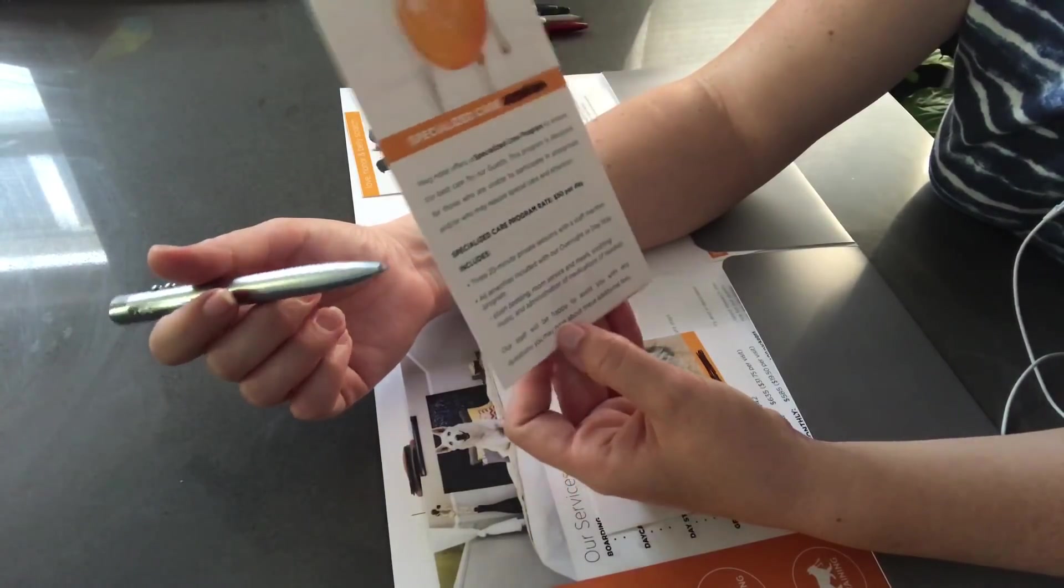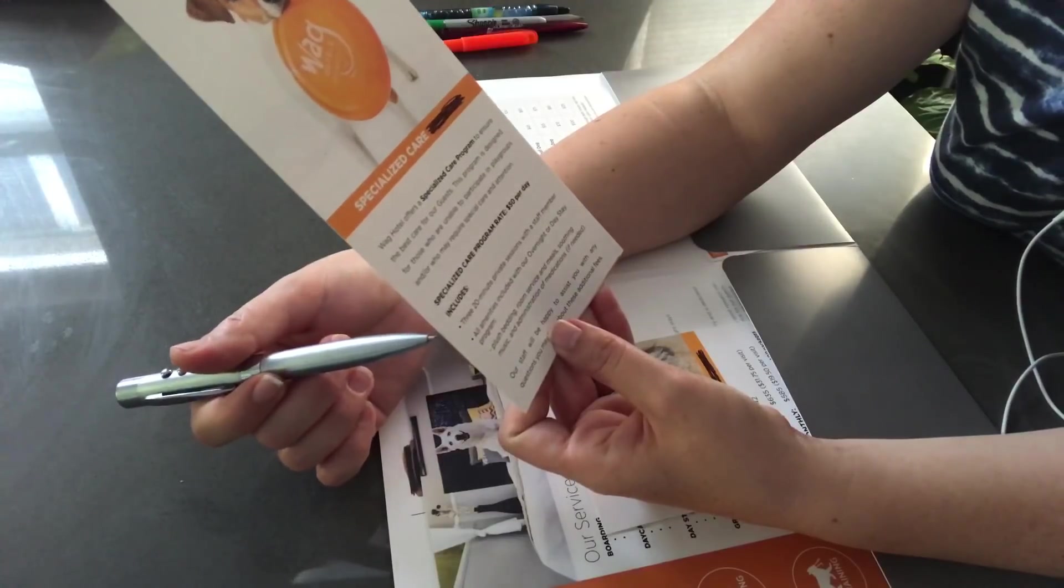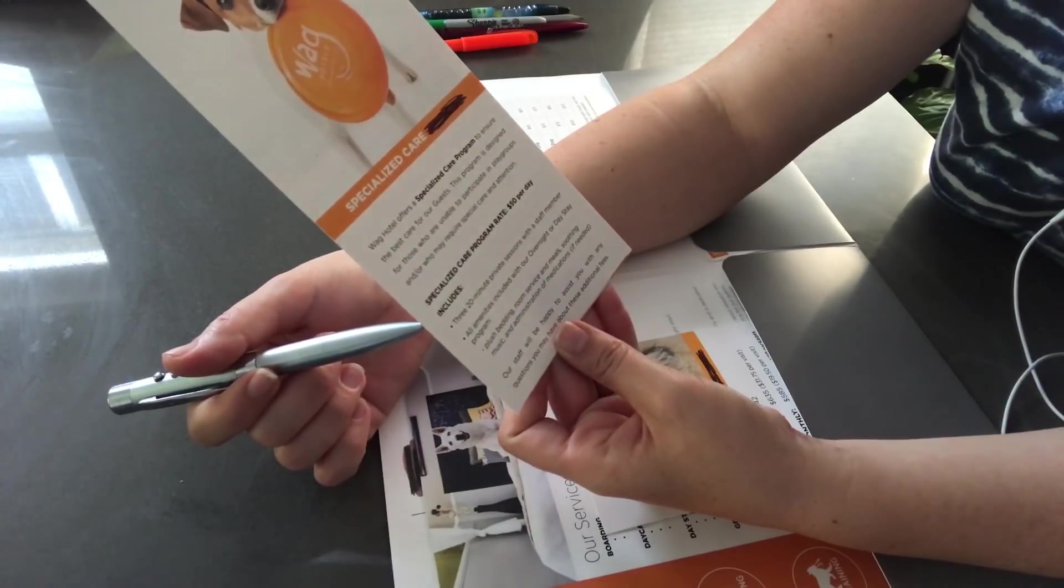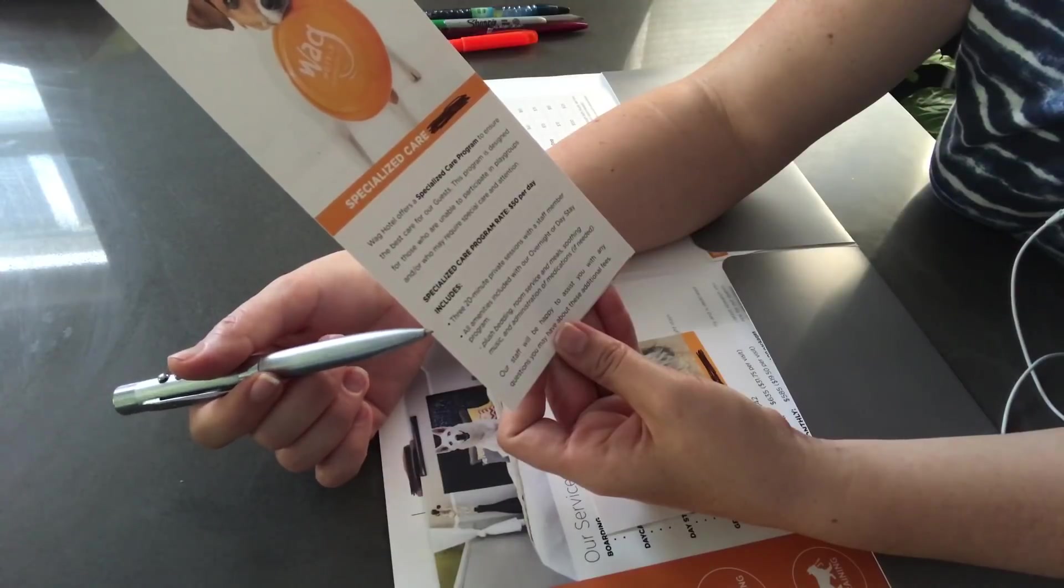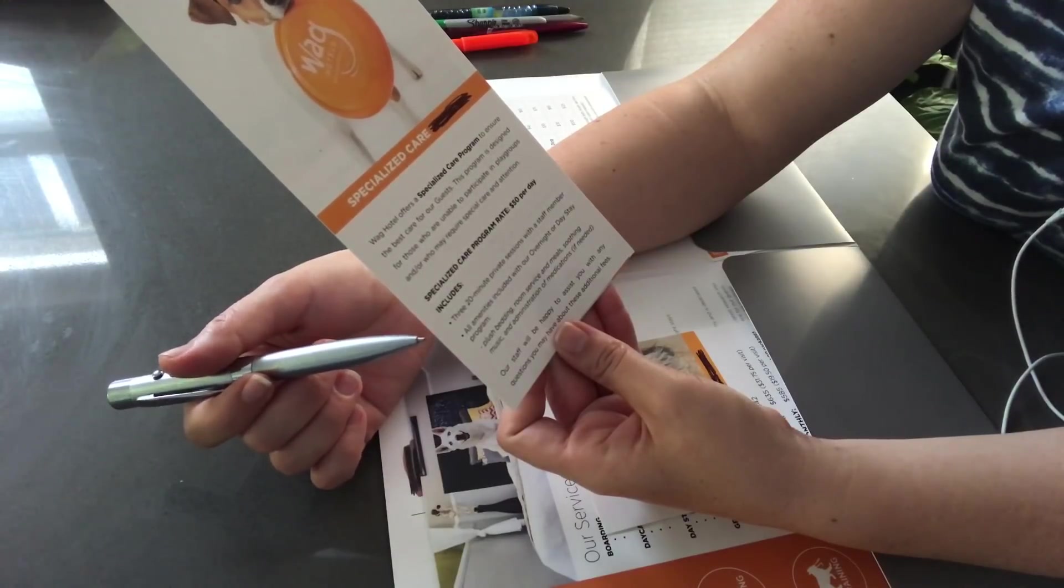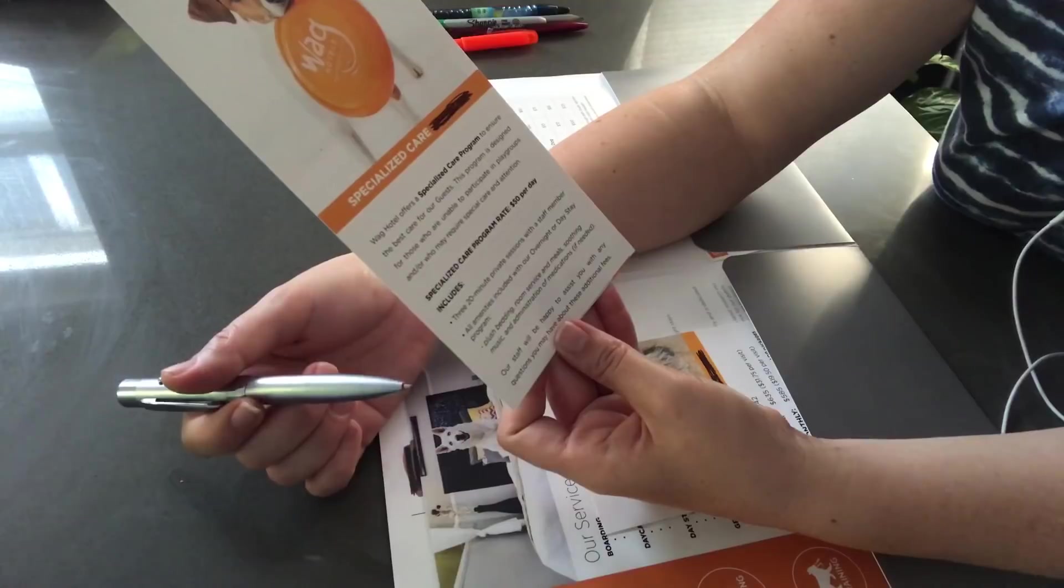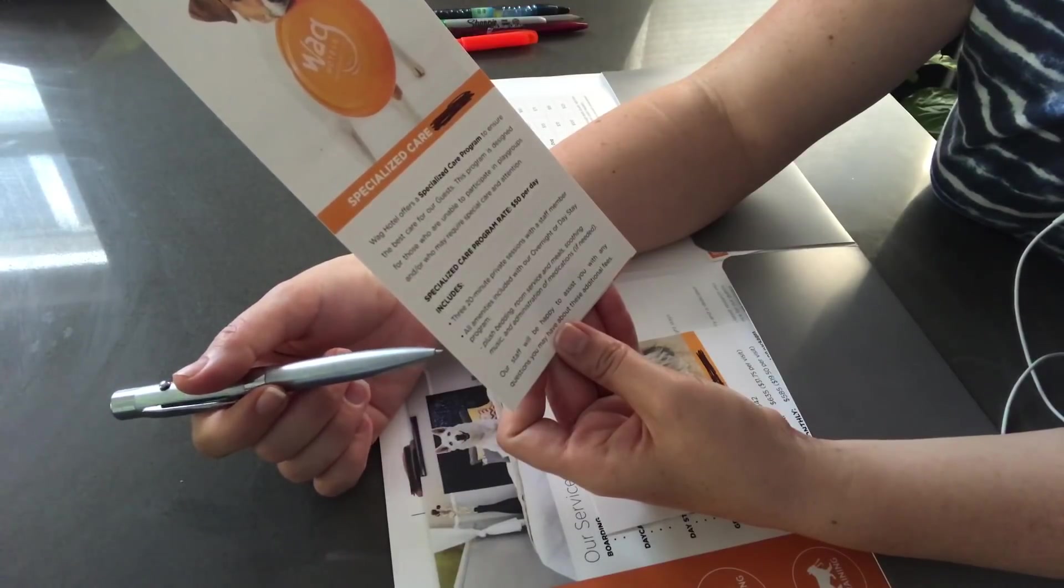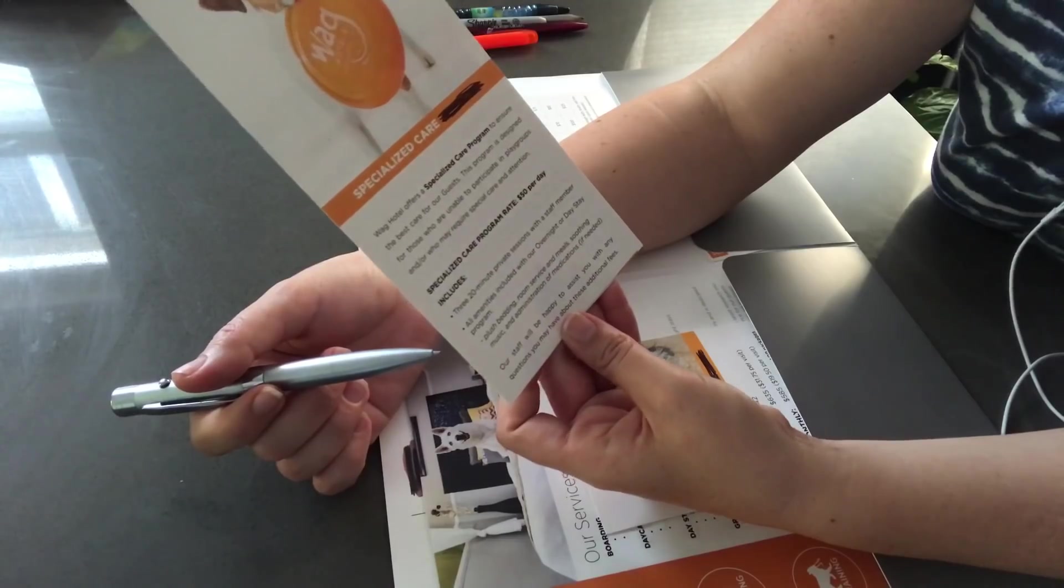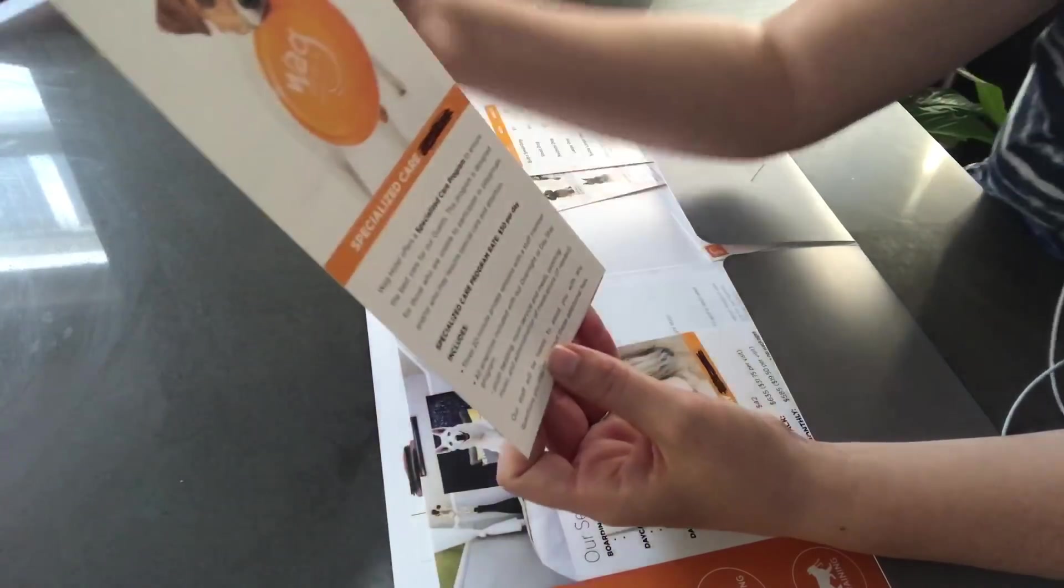So, if you wanted to include the specialized care program, it is $50 per day. And what it includes is three 20-minute private sessions with a staff member. All amenities included with our overnight or day stay program. And that's plush bedding, room service and meals, soothing music, and administration of medications if needed.